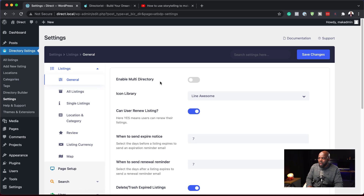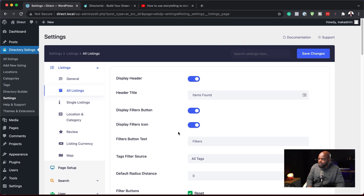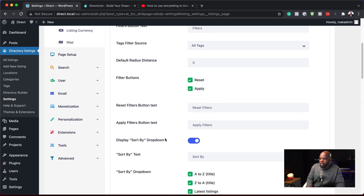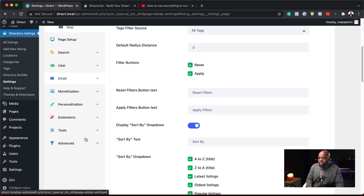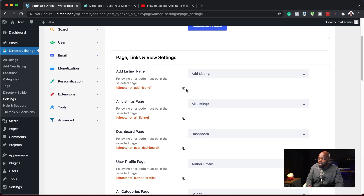Next, let's come over to the Settings, because this is where everything needs to be set up correctly. Here we can also enable a multi-directory. Here is the icon library — we have Font Awesome, and I'll go with that. We also have All Listings and all the features for listings, which is pretty straightforward to follow. I really like the interface and the icons. Directorist is a very, very easy-to-use plugin. I'm not going to go through each and every step — just the most important ones. Here are the Pages, where you can add all your shortcodes. It doesn't matter what page builder you're using — you could even use Gutenberg. Just copy your shortcode, paste it in, and it will show everything you need.